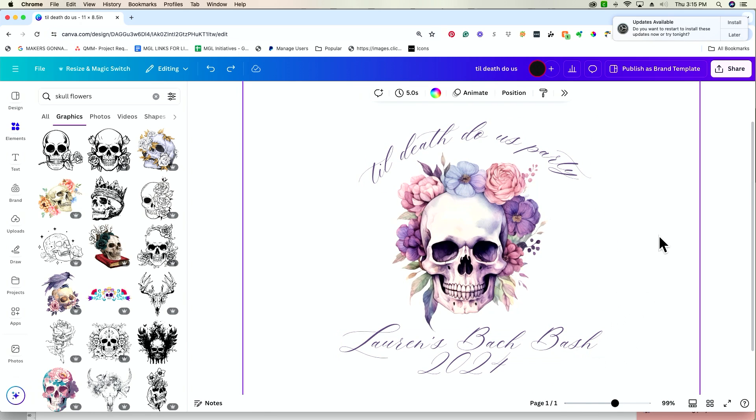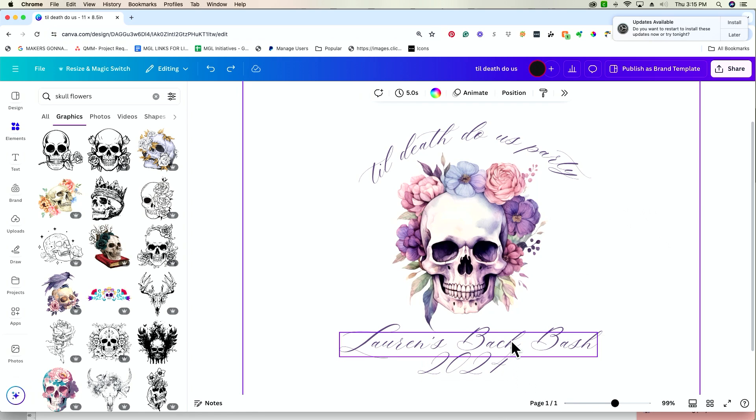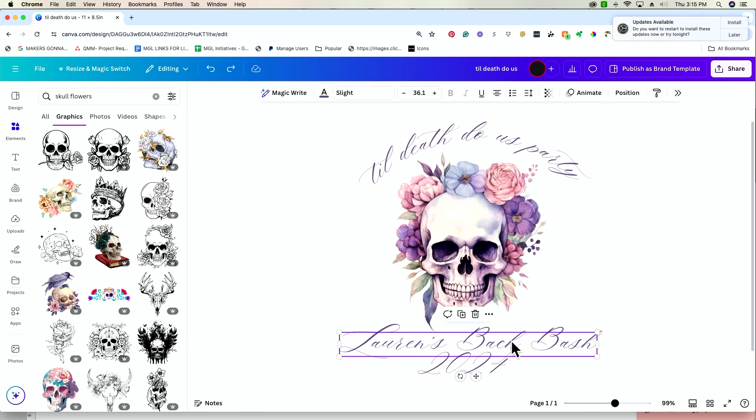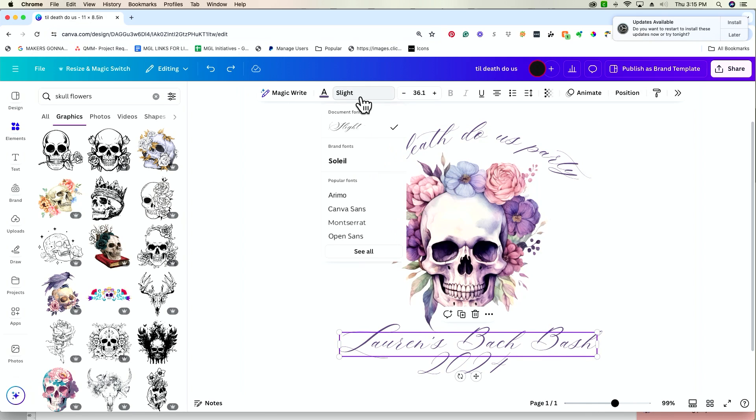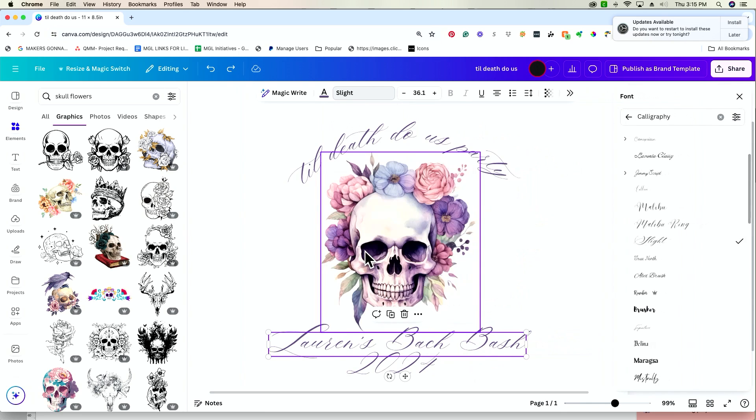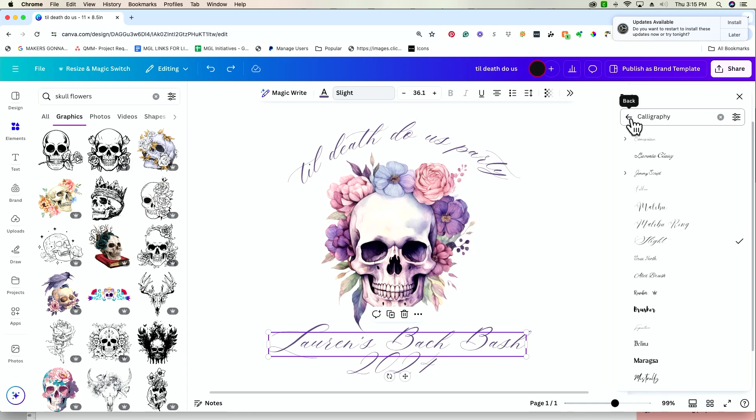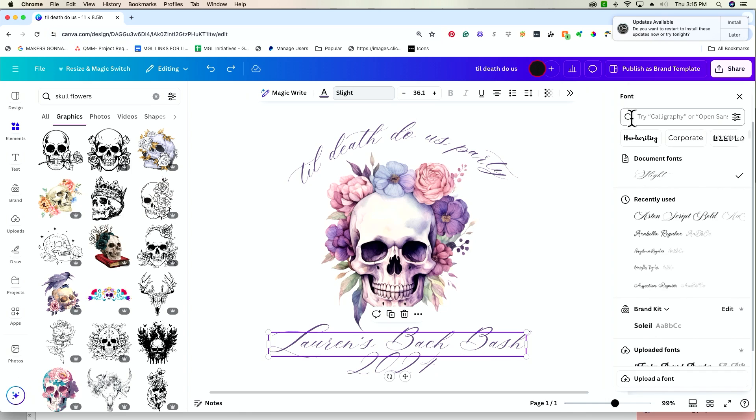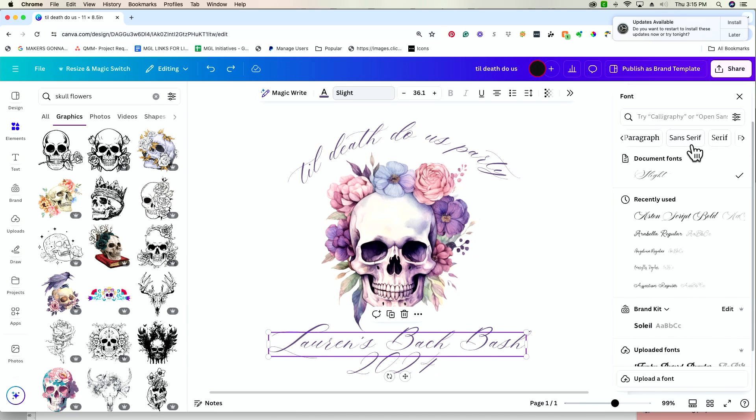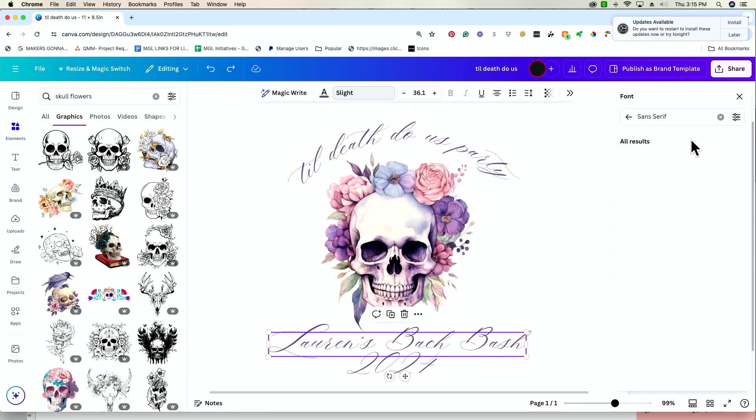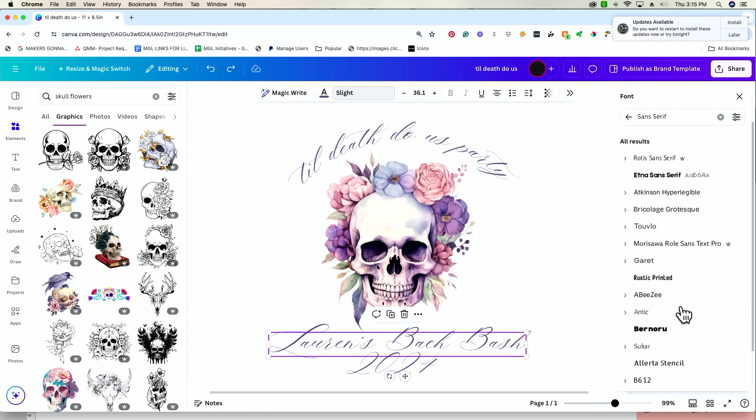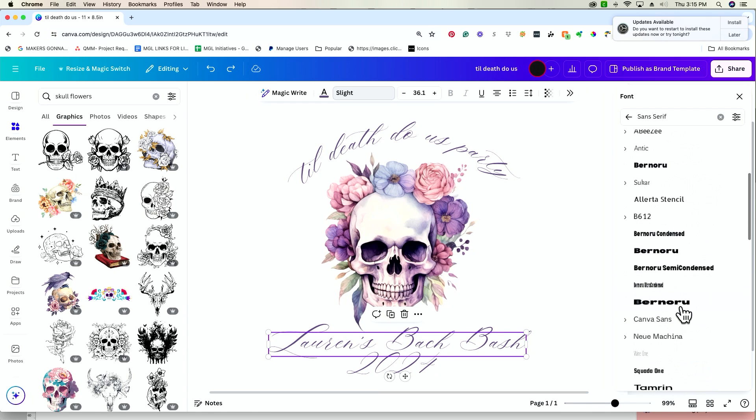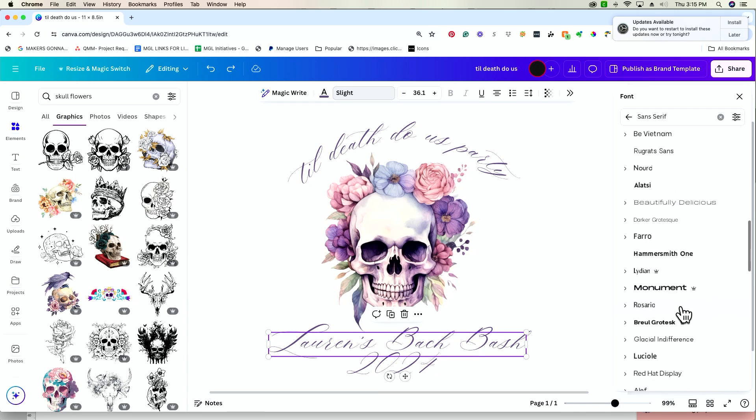Now that we've curved our text over the skull, I'm looking at the Lauren's Batch Bash, and I feel like I need to pair this with another font. So, I'm going to change this font to probably a serif or a sans serif font. So, let's go ahead and come up here to our text and see what we can find that's going to pair nicely. Now, I used the calligraphy category before, but let's go to some more. Let's go to either sans serif or serif. I particularly like sans serif because they look a little bit more modern. But since that death do us party is a little bit more old school, it may not be the way to go. We'll look and see what we can find and then go from there.